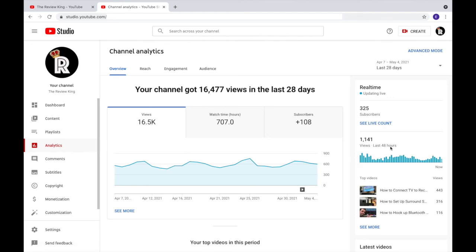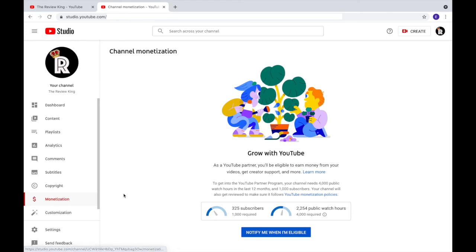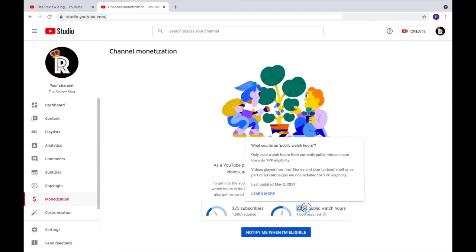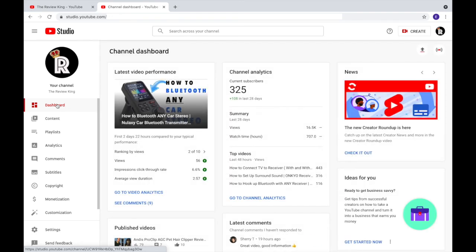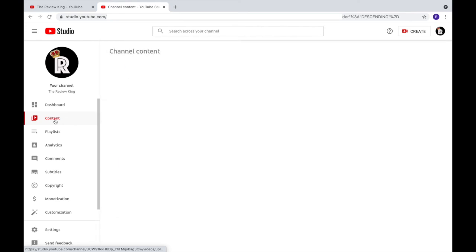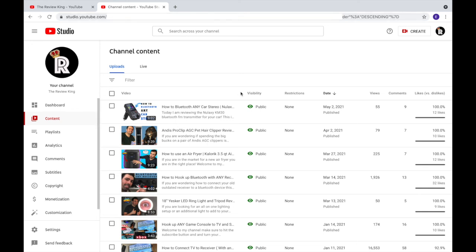Looking at the analytics, we have 16,000 views in the last 28 days, steadily climbing. We're at 325 out of 1,000 subscribers toward monetization, and 2,200 watch hours — so we're over halfway to monetization. The dashboard gives you an overview of your analytics and your content in a clear, easy-to-read way.